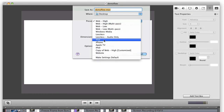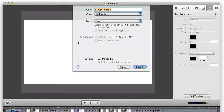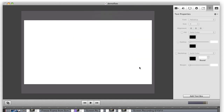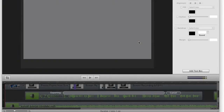And finally, ScreenFlow 3.0 introduces a new iPad export preset, giving you the ideal settings for export to iPad.